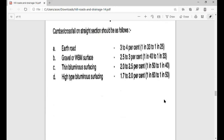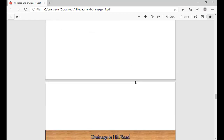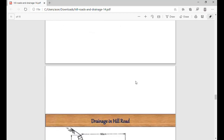Now we see the camber. The cross slope on road cross-sections should be as follows: for earth roads, that is 3 to 4%, which can be expressed as 1 in 33 to 1 in 25. For gravel or WBM surface, 2.5 to 3%. For high-type bitumen surfacing, 1.7 to 2.0%. So these are the norms for designing camber and road slopes.